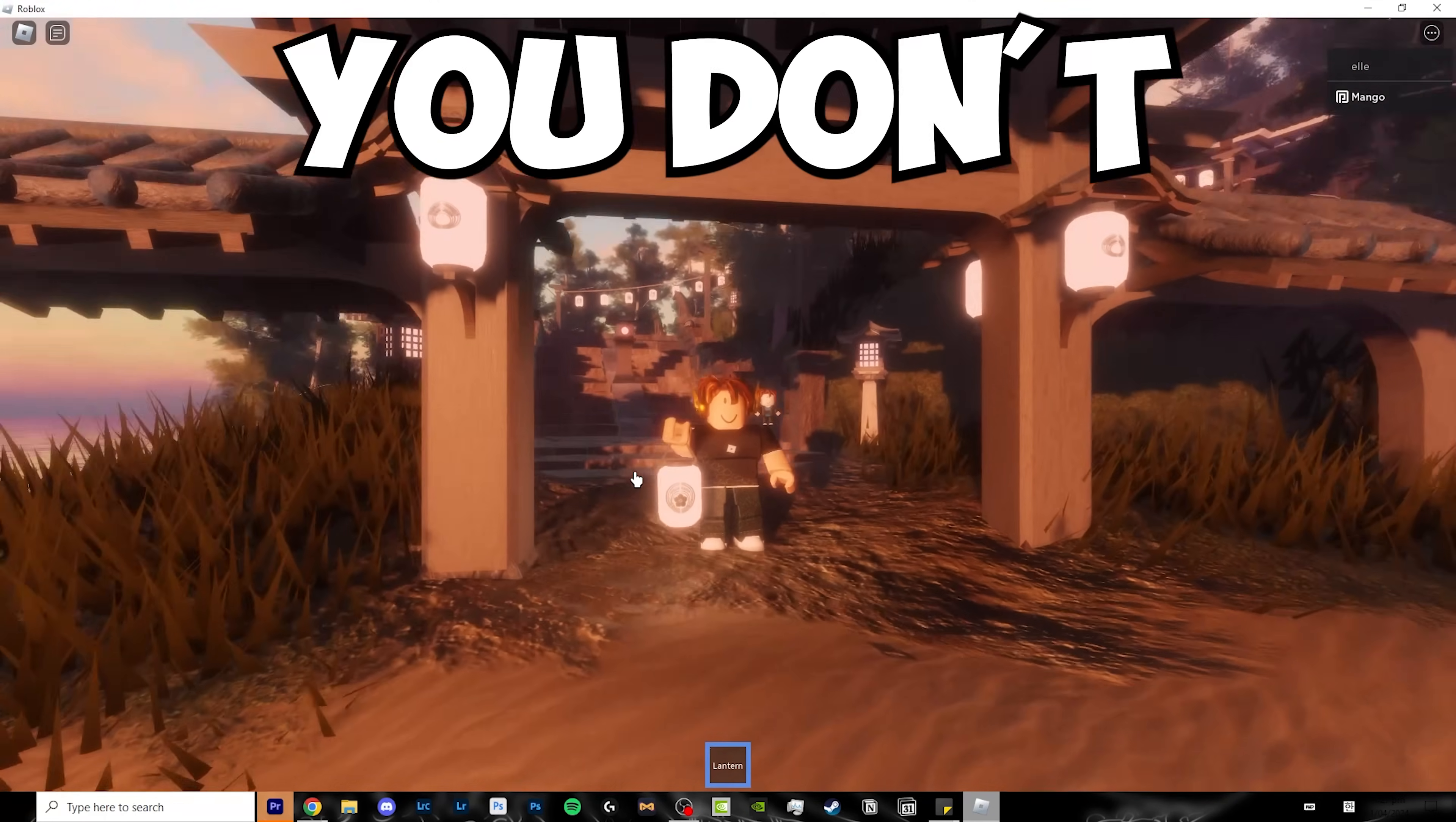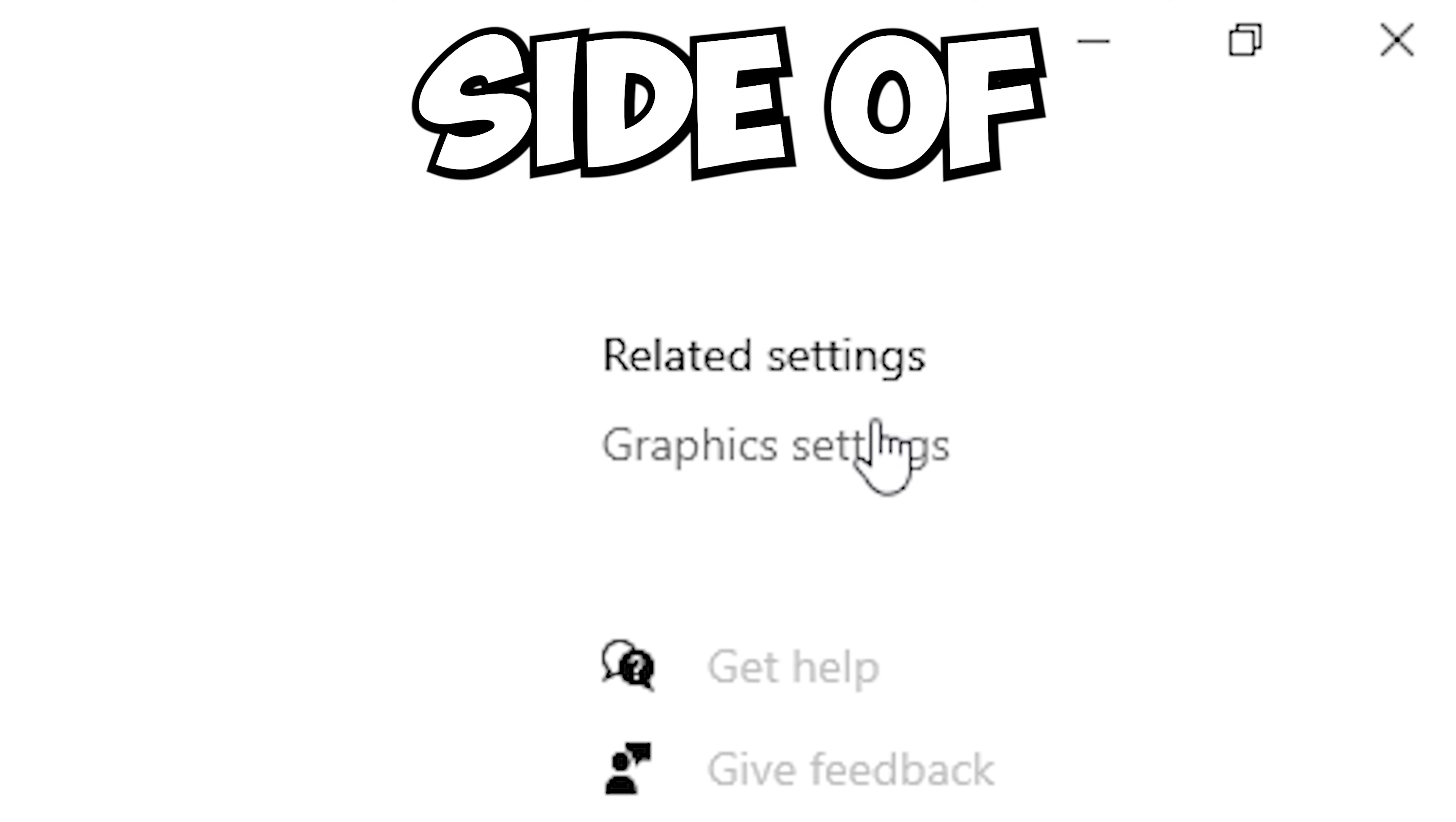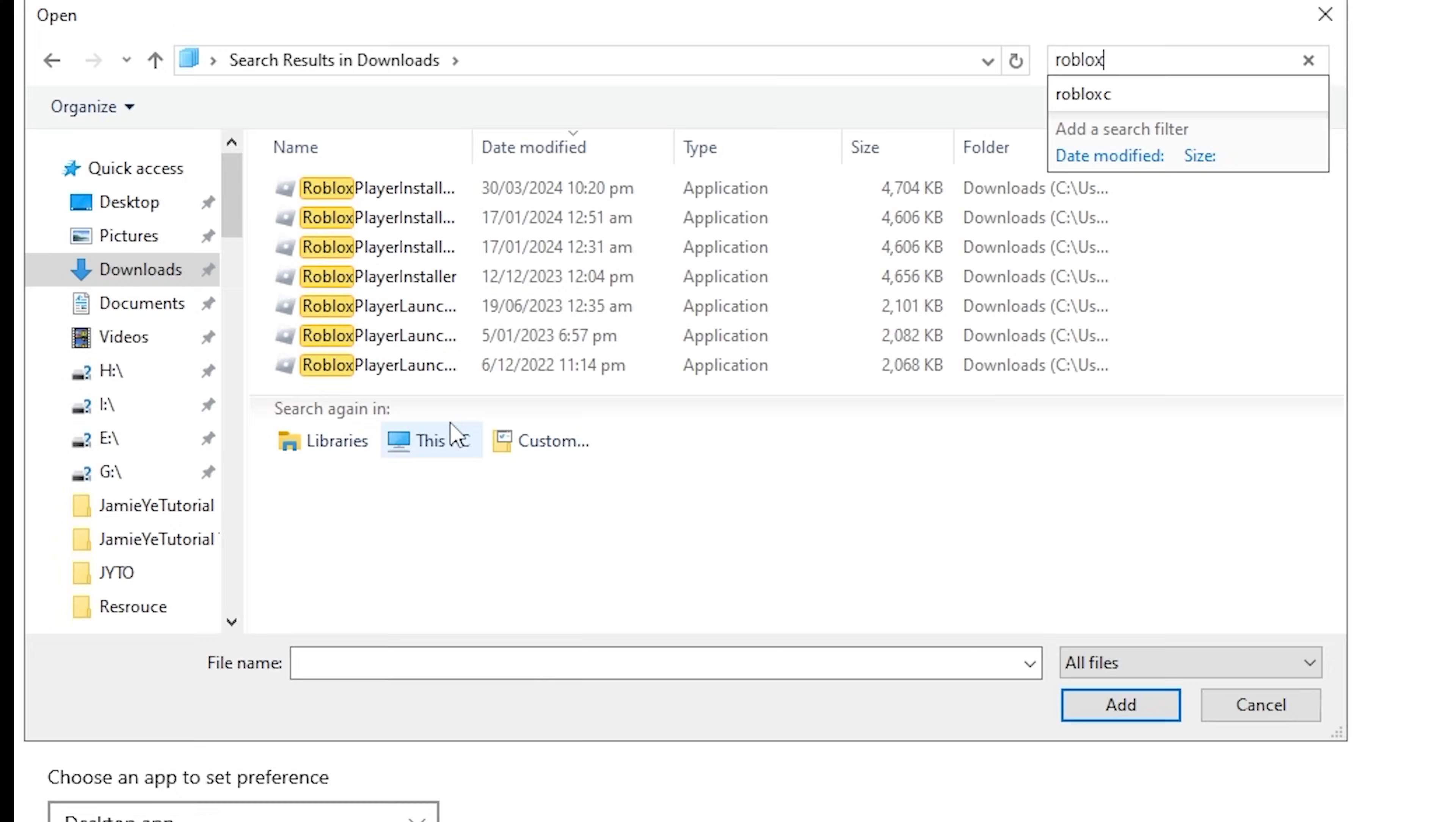Go to search again and search up game mode settings. Click on the first one that pops up. Once you've opened it, go to the right side of your screen and find the graphics settings button. Click on it, and it should take you to this option. If you don't find Roblox player here, click on the browse button and find your Roblox player.